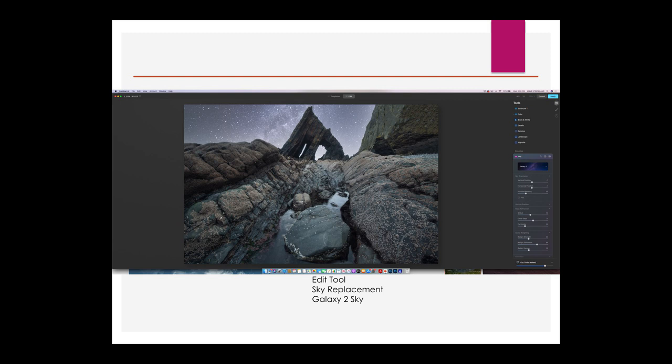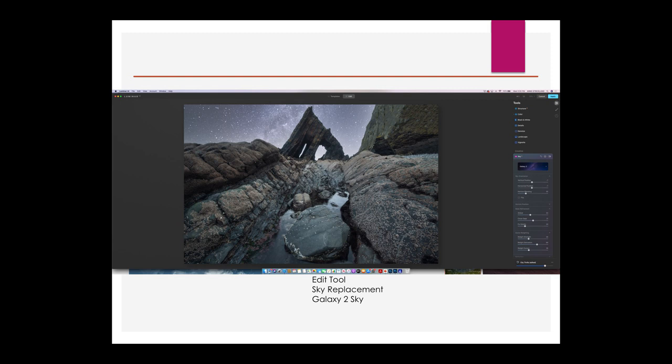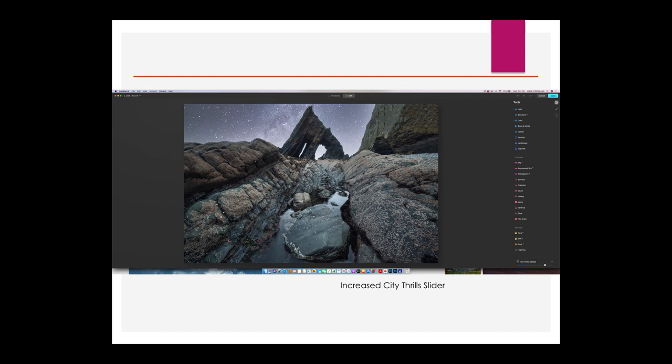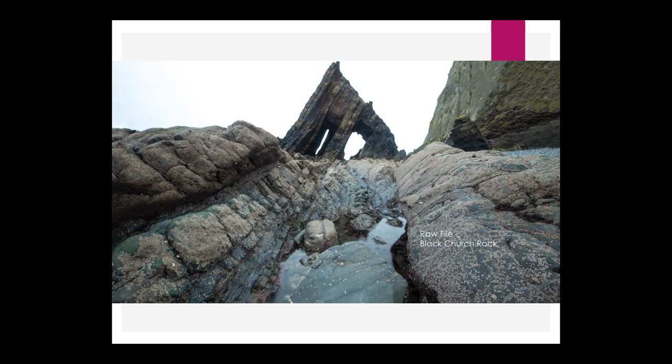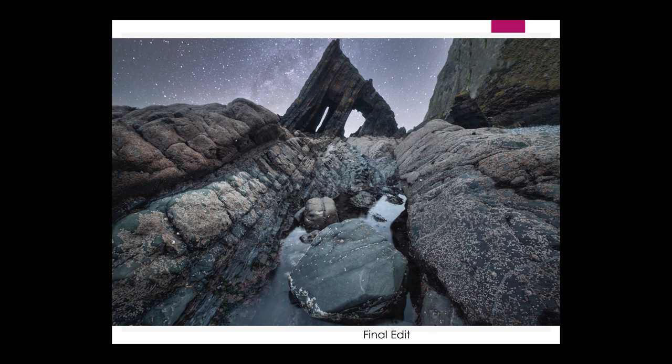I am not an astrophotographer, but I thought that the sky Galaxy Two was a great sky replacement for this photo. It kind of has a Game of Thrones feeling for me — the Galaxy Two just worked really well. It makes the photo more exciting and has a kind of mystical feel, which is what I was going for. Then I decided to punch it up even more by increasing the city thrills slider. So here was the original file, and here's the final edit.